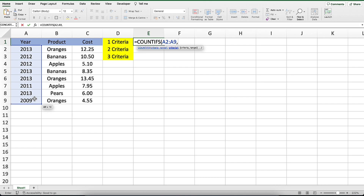In our example, we will enter equals 2013. The COUNTIFS function will test each value in the range A2 to A9 to see if it matches the year 2013.